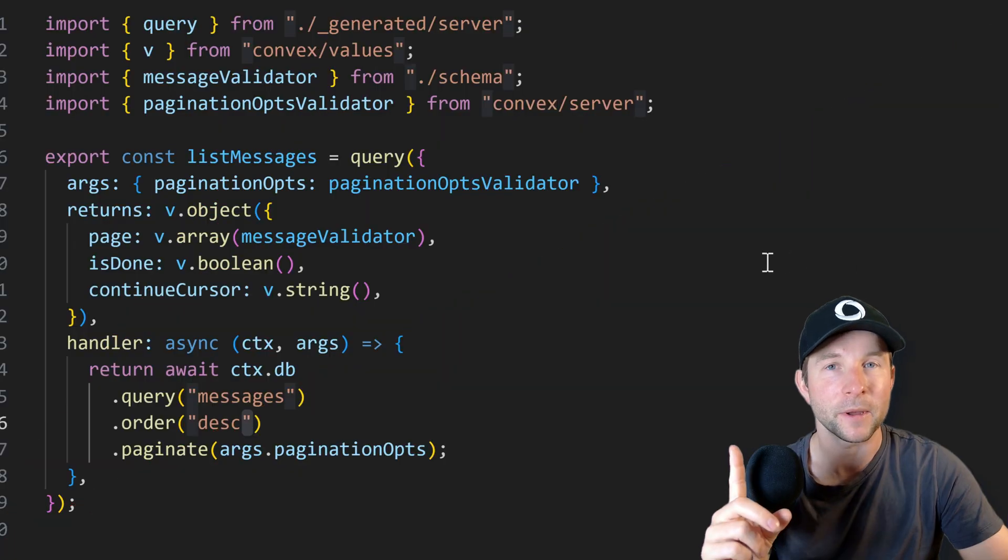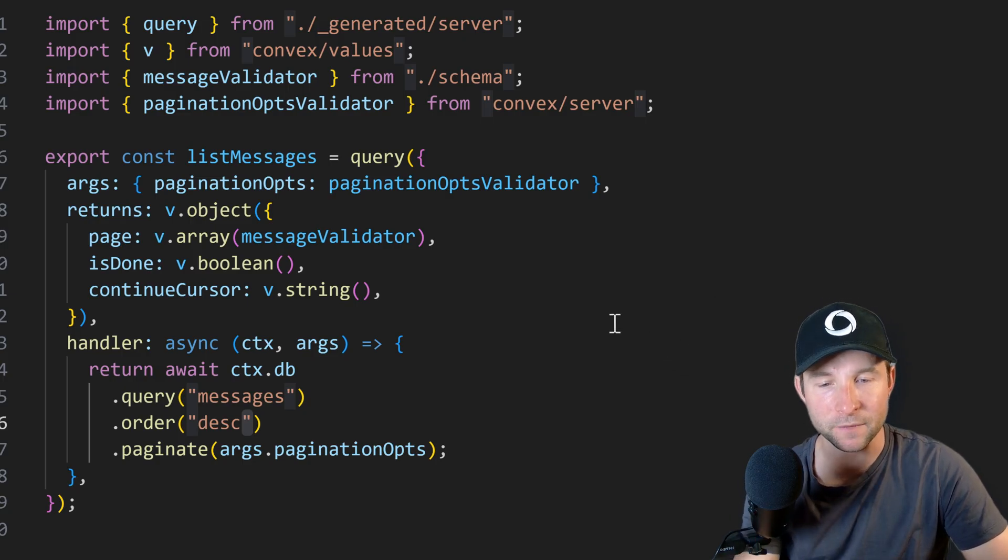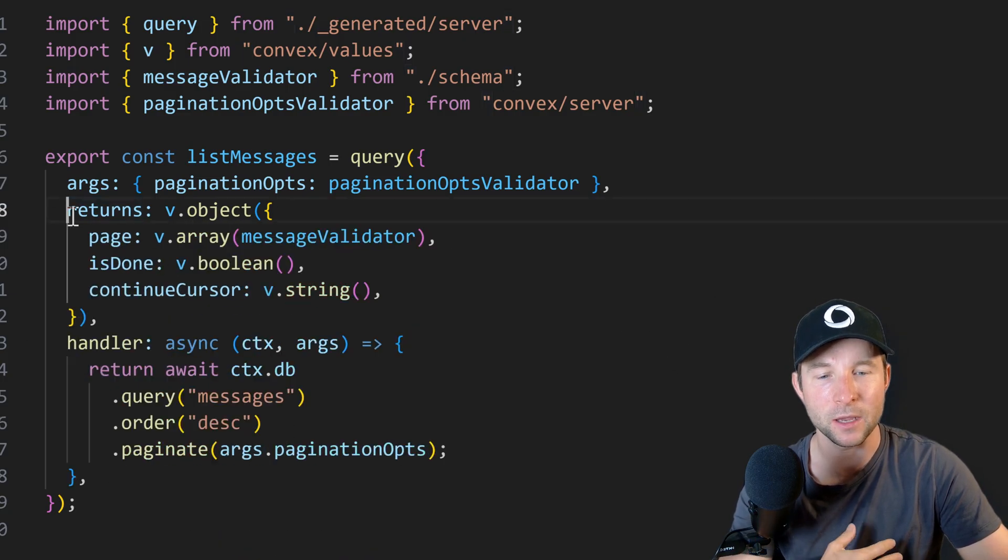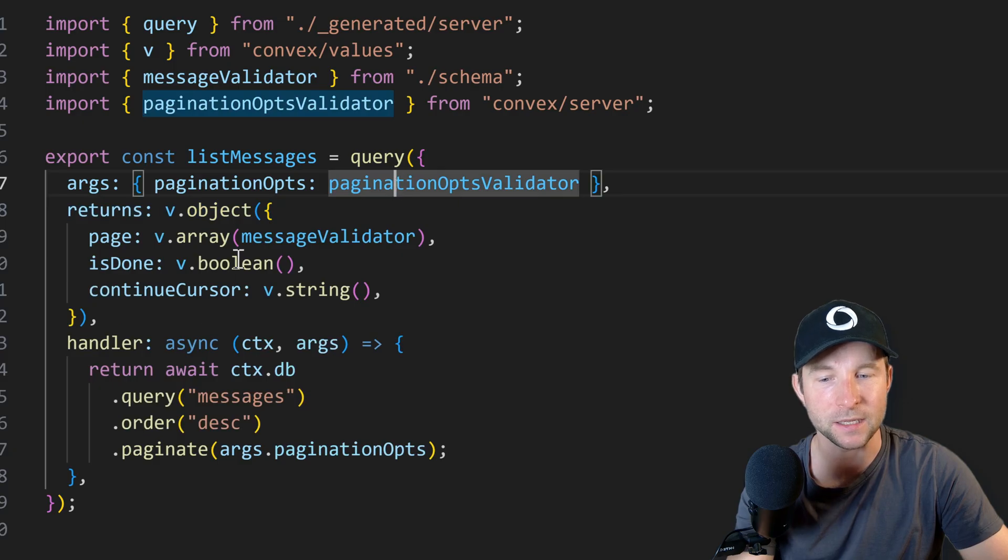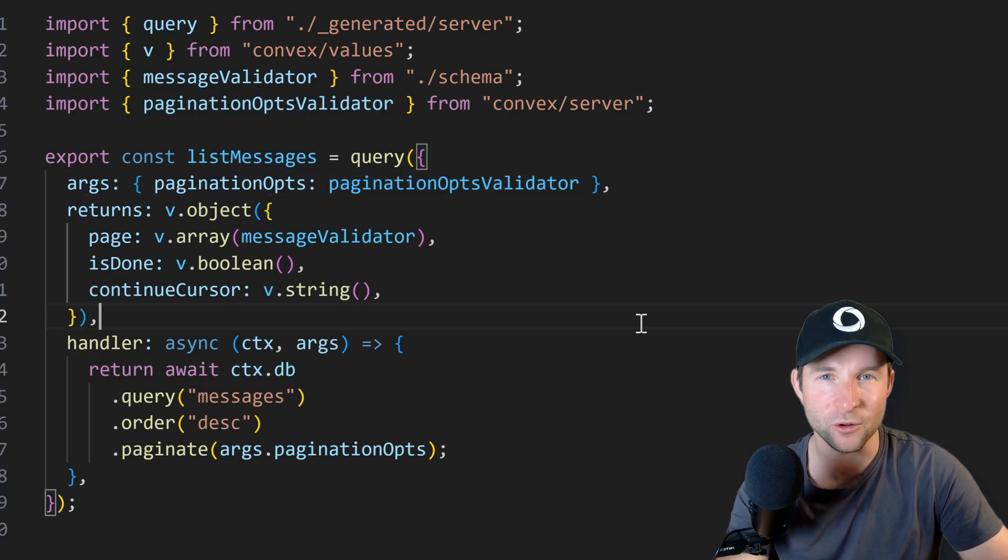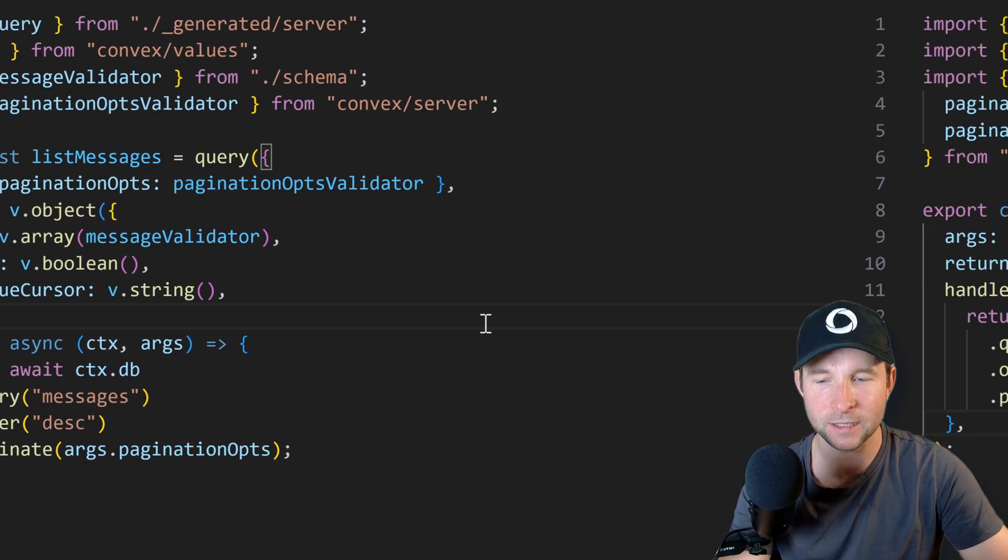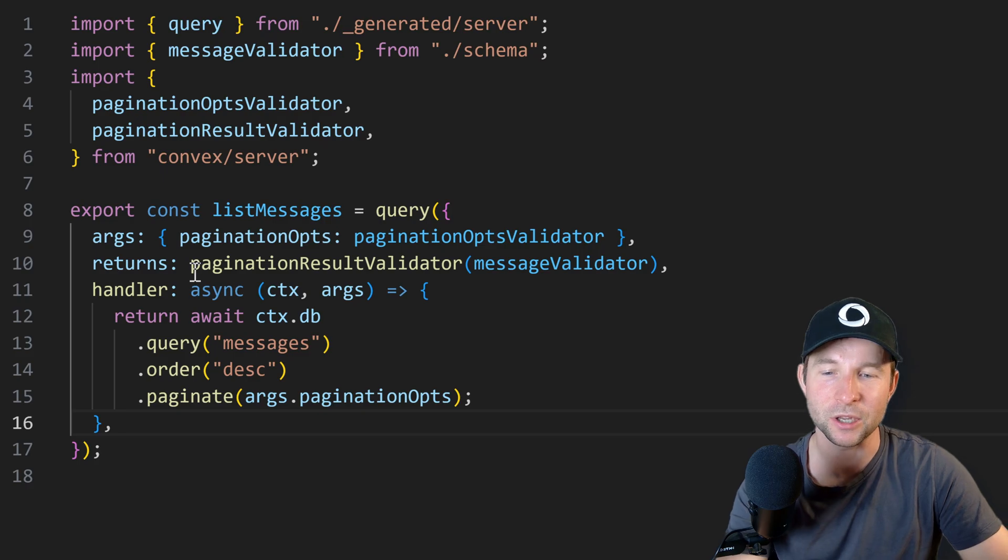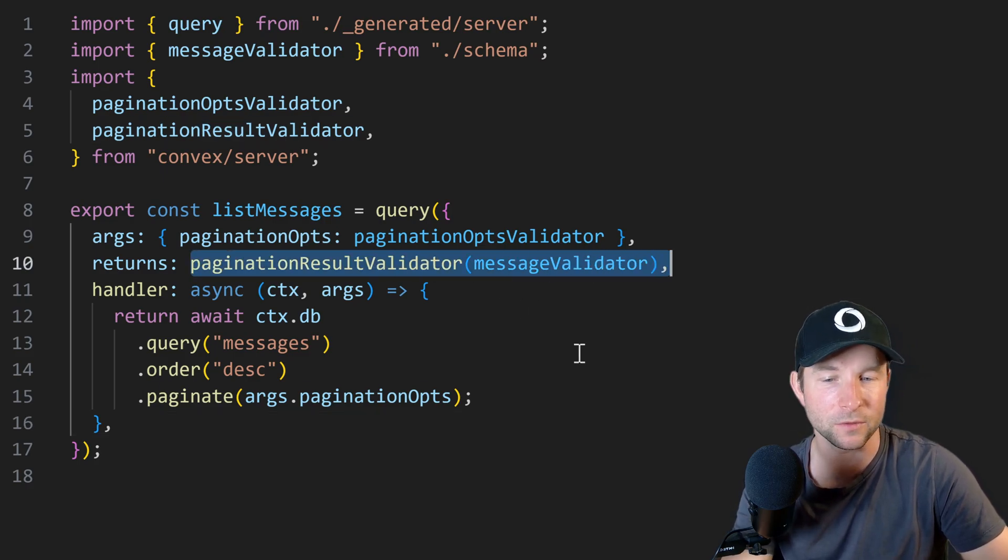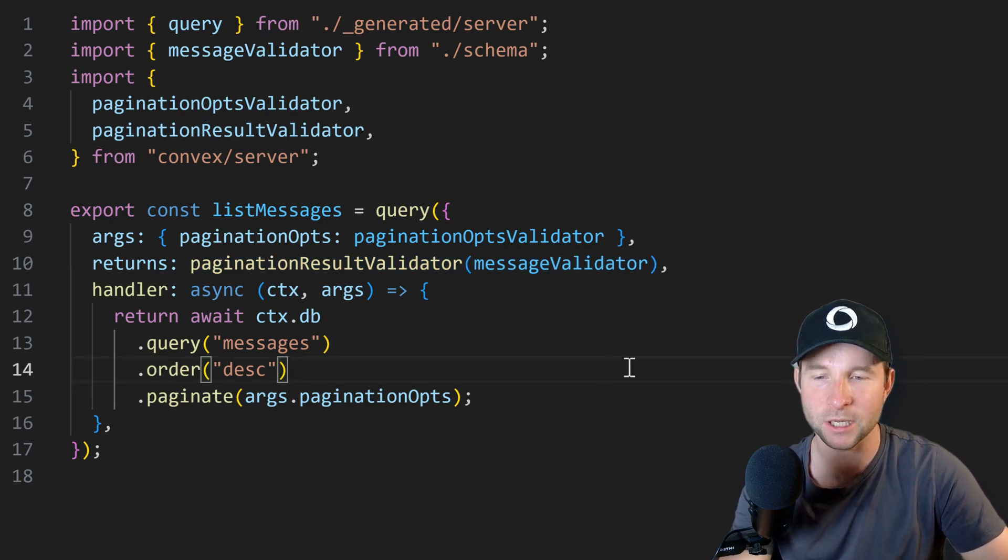But that's not all for validators. Previously you would have to manually write out the pagination result validator something like this. Kind of ugly and annoying if you ask me. Well now you don't need to because you can use this built-in pagination result validator helper. Much nicer.